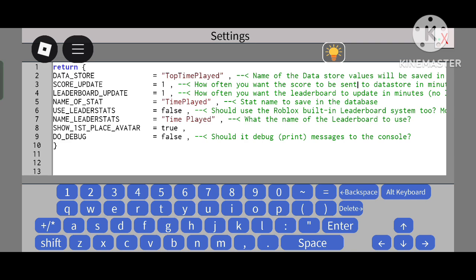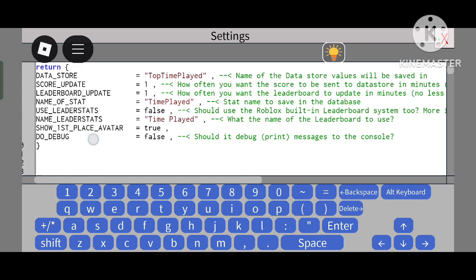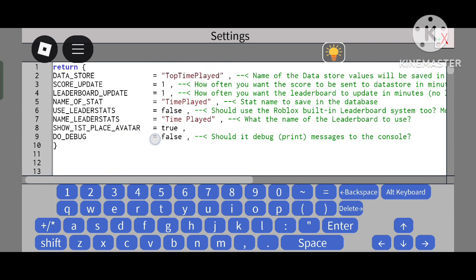The leaderboard update will update the score numerically - if a person gets 1000 and another person gets 1200, it will change the ranking. This setting can't be less than 1, so if you set it to 25, that means 25 minutes. 'Name of Stat' is the stat name.